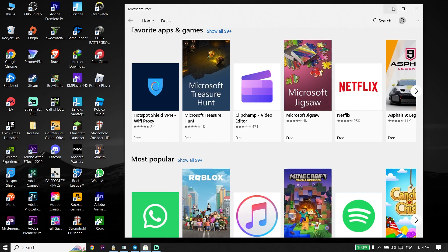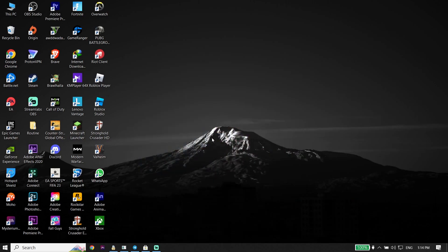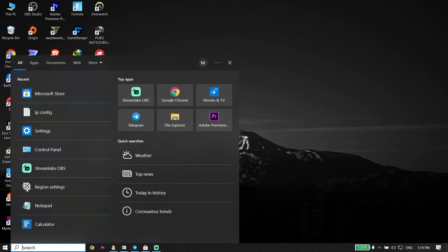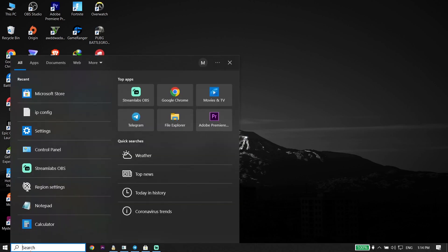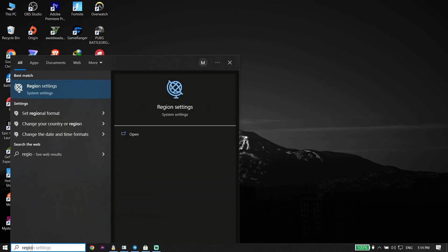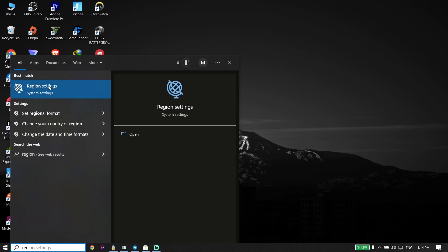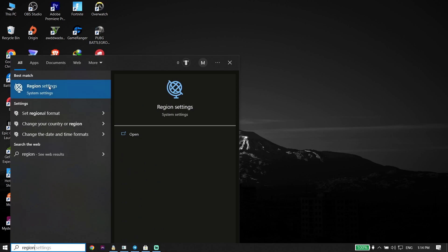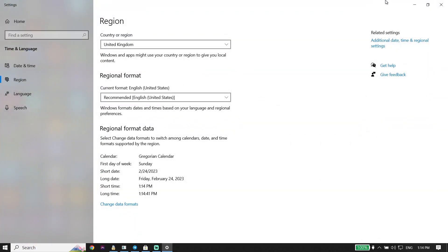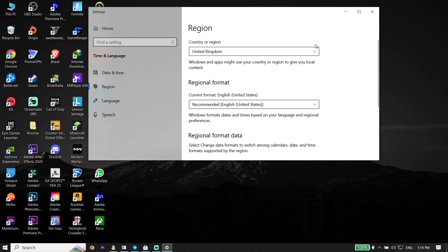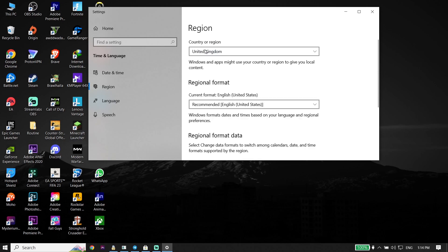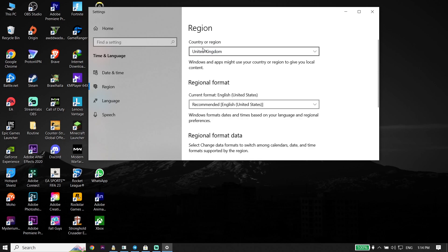First, type 'region settings' in the search box and click on Region Settings. All you have to do is choose the right country or region from here, so make sure to select the correct one.